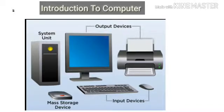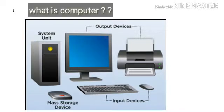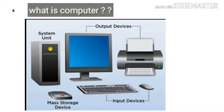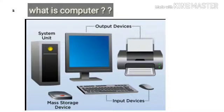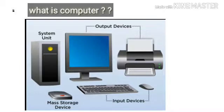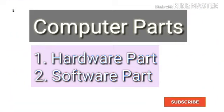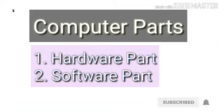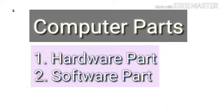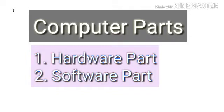A computer works through input, process, and output. The input is given to the computer, it will be executed through processing, and finally the output is produced. The computer is a machine that handles input devices, processes data, and produces output through output devices.